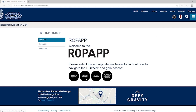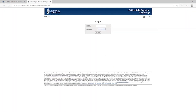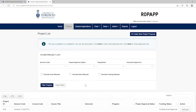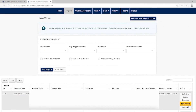Hello! In today's video, we will be going over the steps on how to submit an ROP funding proposal. Once you log into the ROP app using your UterID and password, select Project, and then select the course that requires funding.